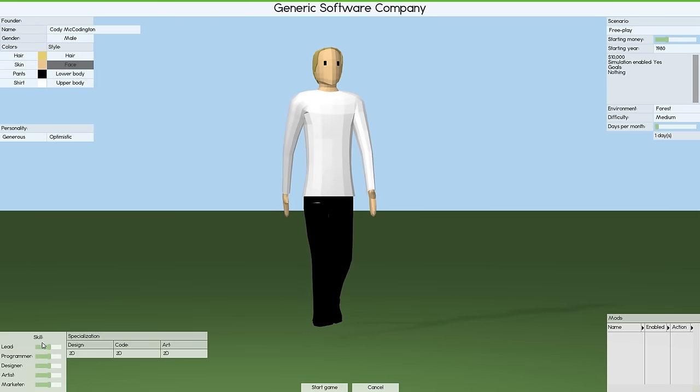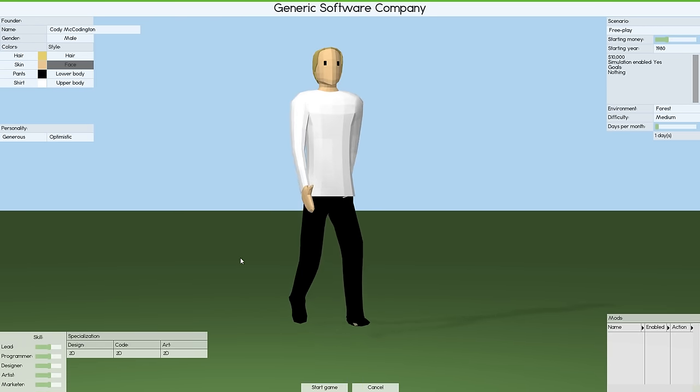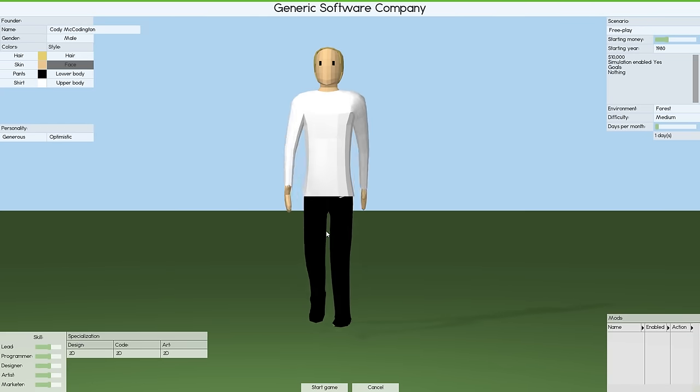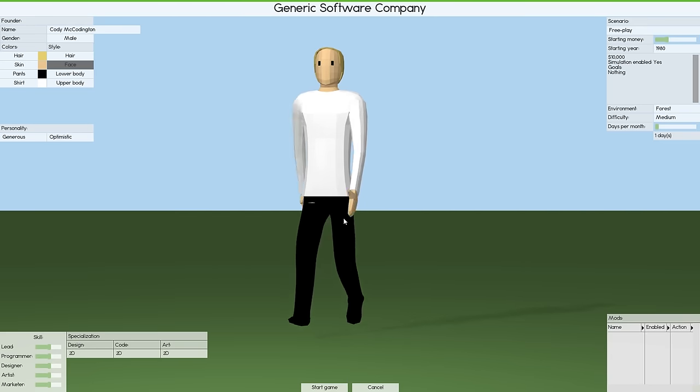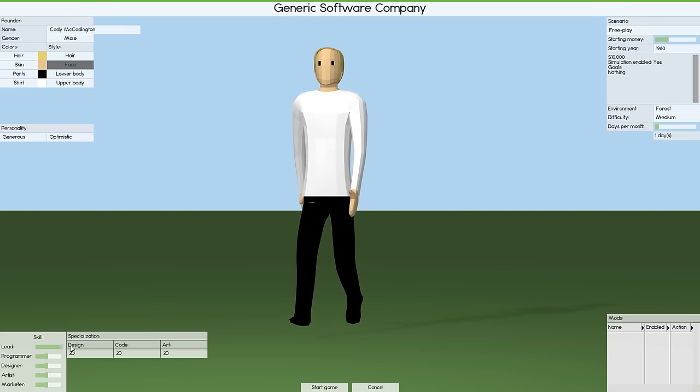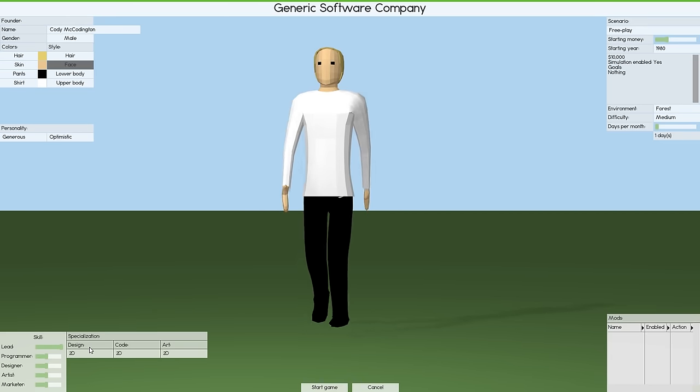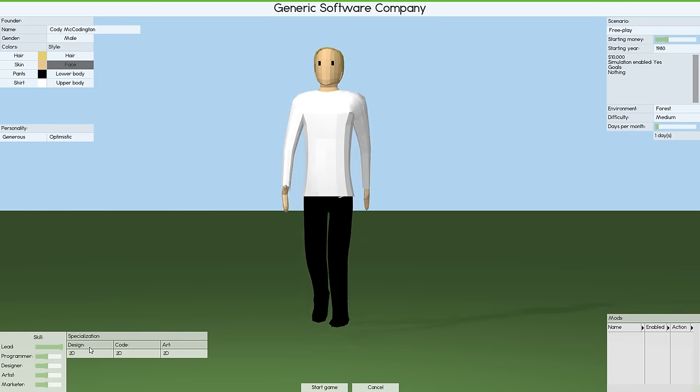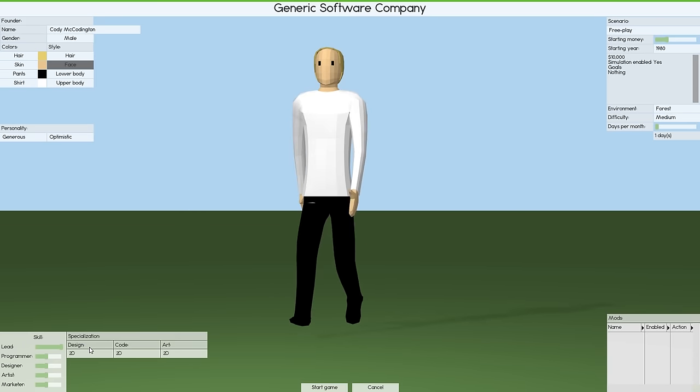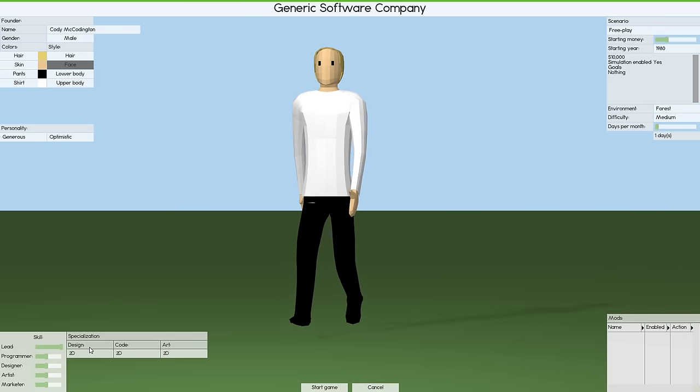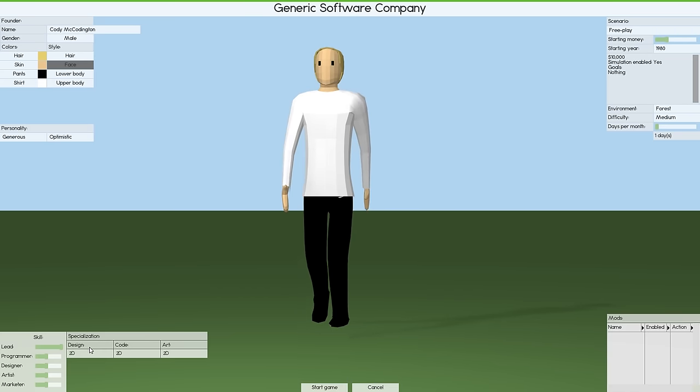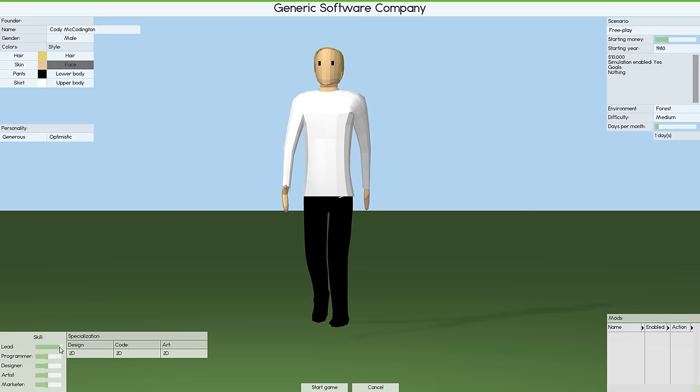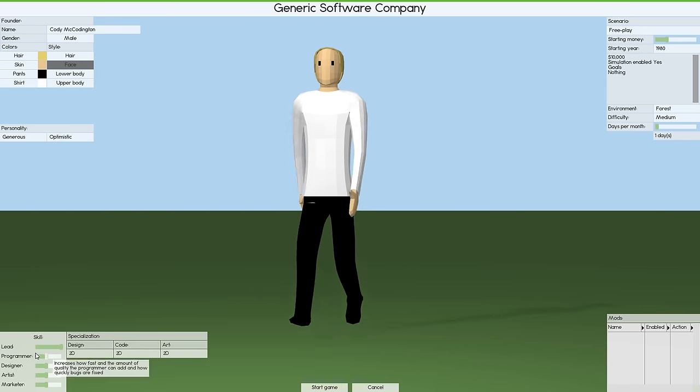Personality, you can set generous, flirt, naive, things like that. I wonder if I can make my own self in here. Is there a little bit dim? Not in here. What about constantly in a state of fear and panic? No, that's not in there either. We'll just go for generous and optimistic because they're generally good traits. We need to select our skills as well. We've got lead programmer, designer, artist, things like that.